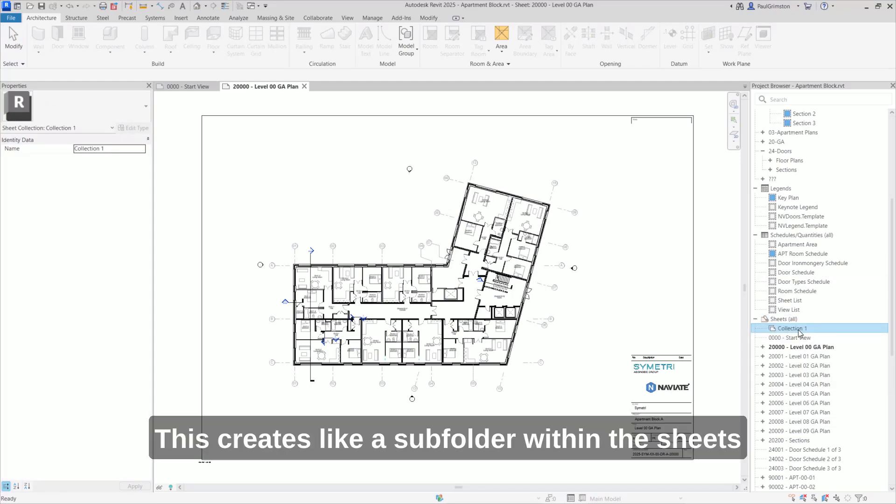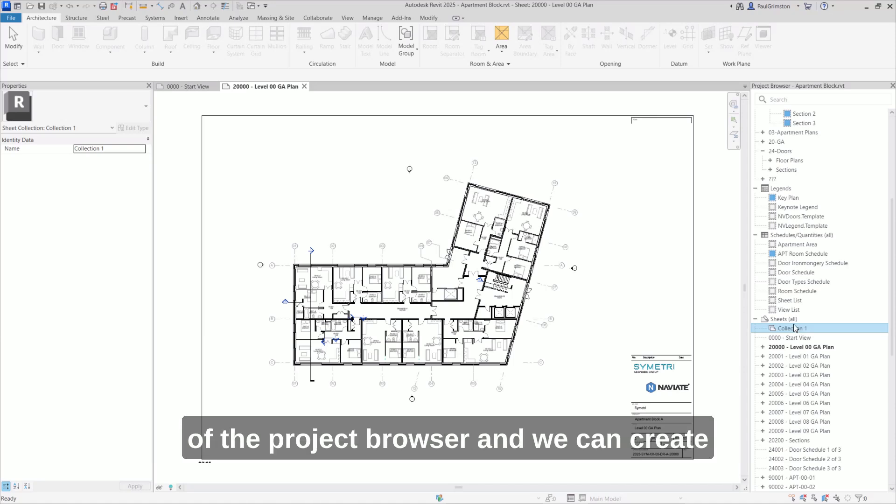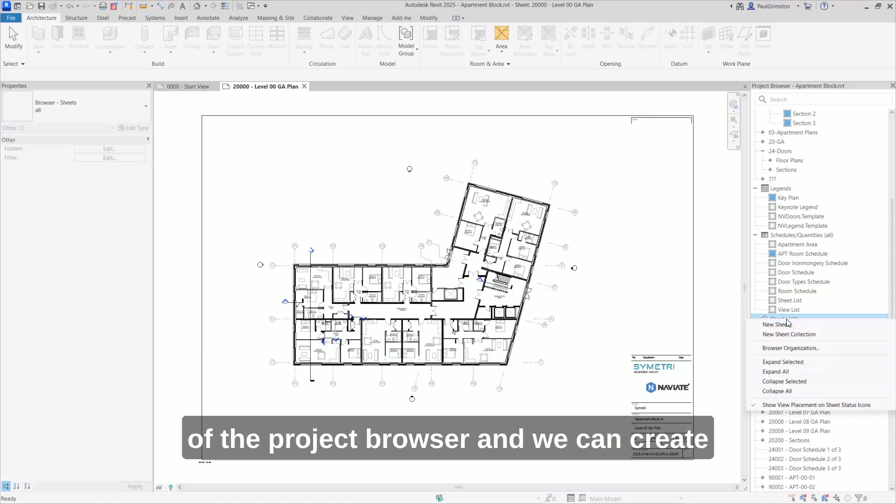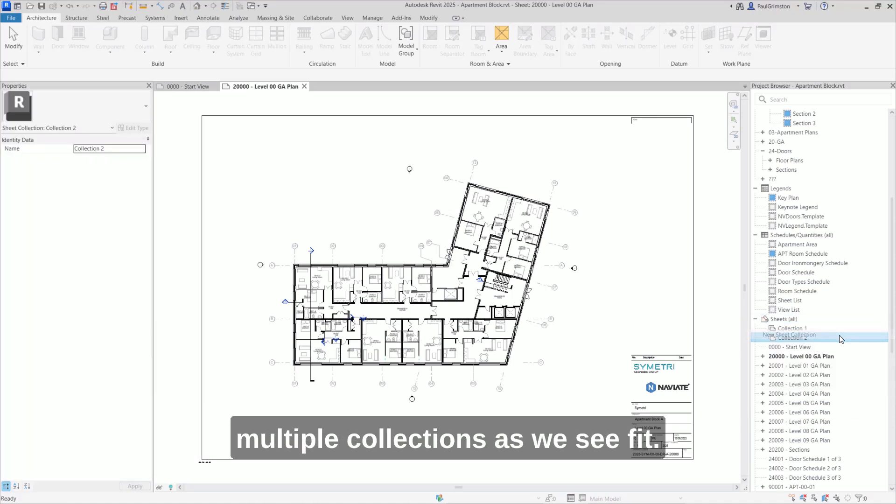This creates like a subfolder within the sheets of the Project Browser and we can create multiple collections as we see fit.